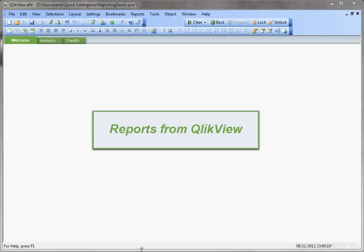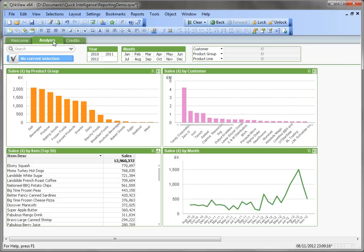Hi, today I'd like to look at creating reports from within ClipView. While ClipView is predominantly an analysis tool, and that's certainly where its strengths lie, it is possible to create reports on a printed page.